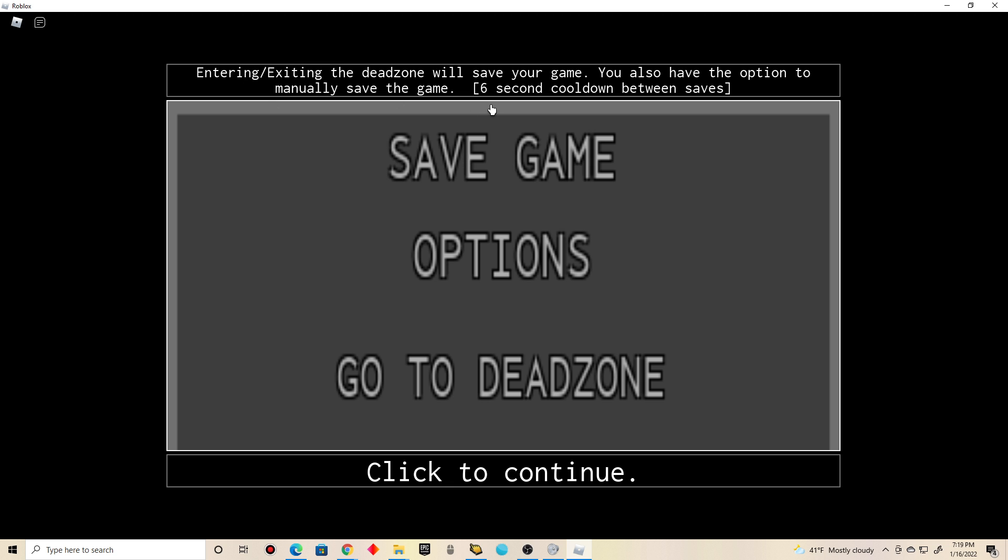Save game. Wait, wait, wait. I've never seen this before. Entering, exiting the dead zone will save your game. You can also have the option to randomly save the game. Six second cooldown between saves. I've never seen this before. I guess it's new.